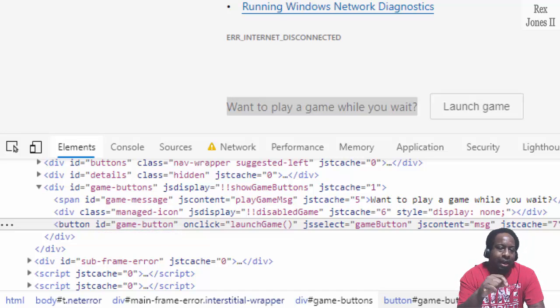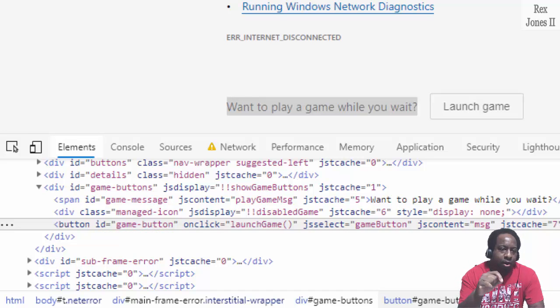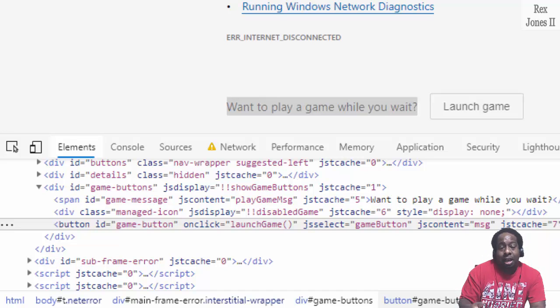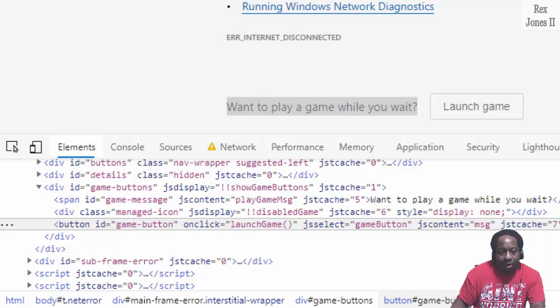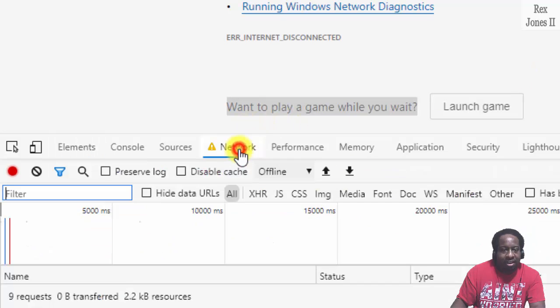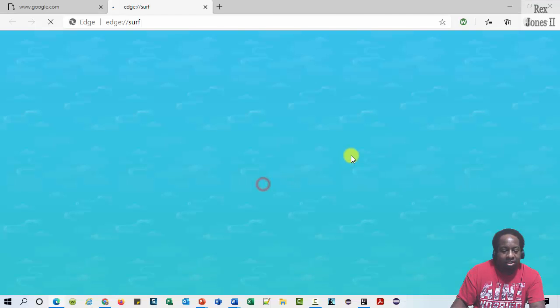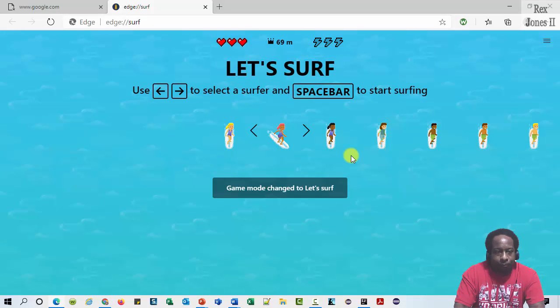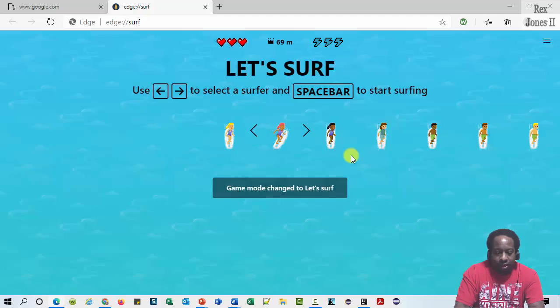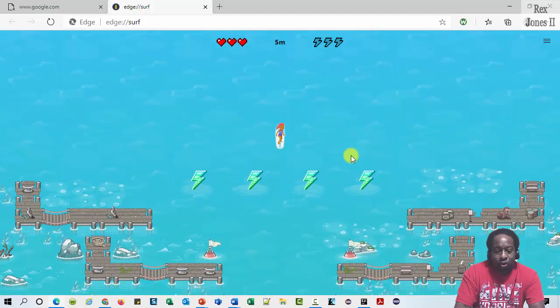Now, at this point, we're going to do the same steps in our automation. In our test, we're going to set the network to be offline. Then click this launch game button. It's a surf game.